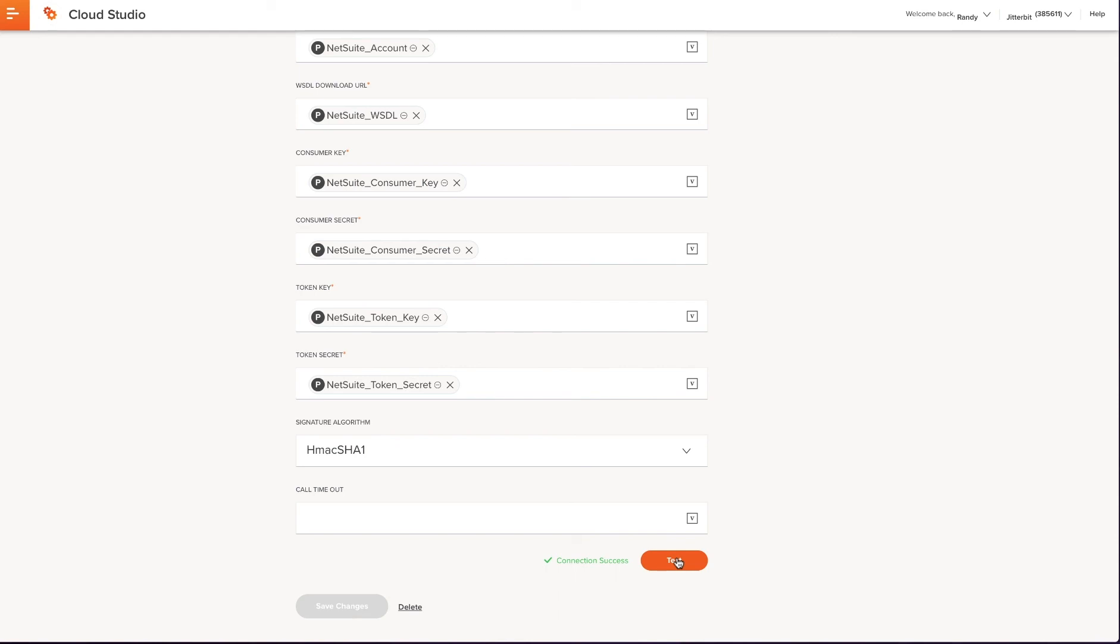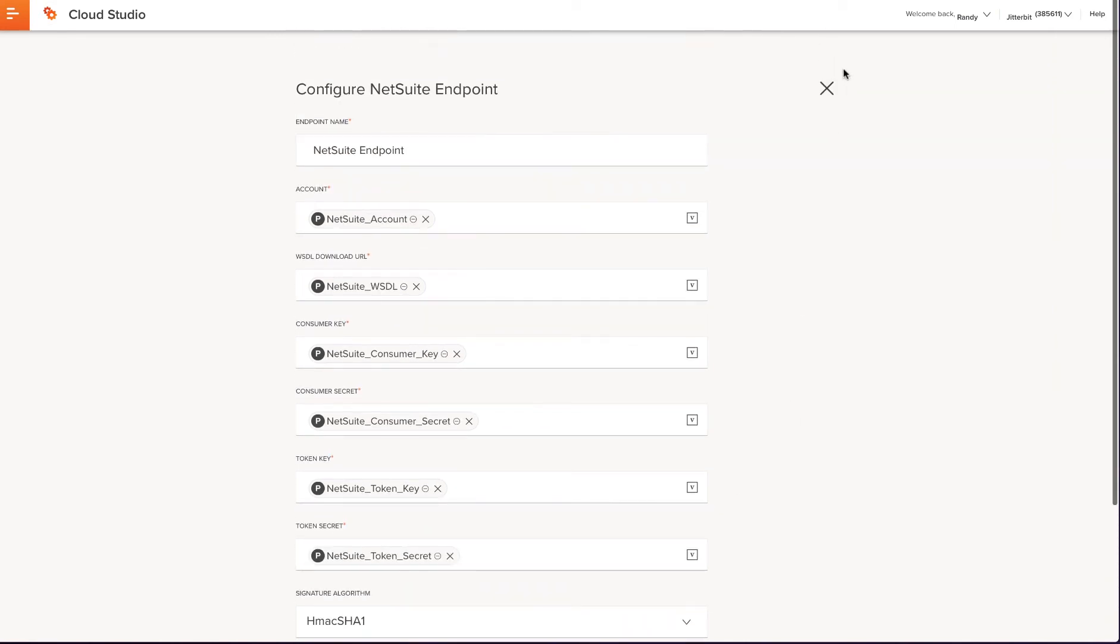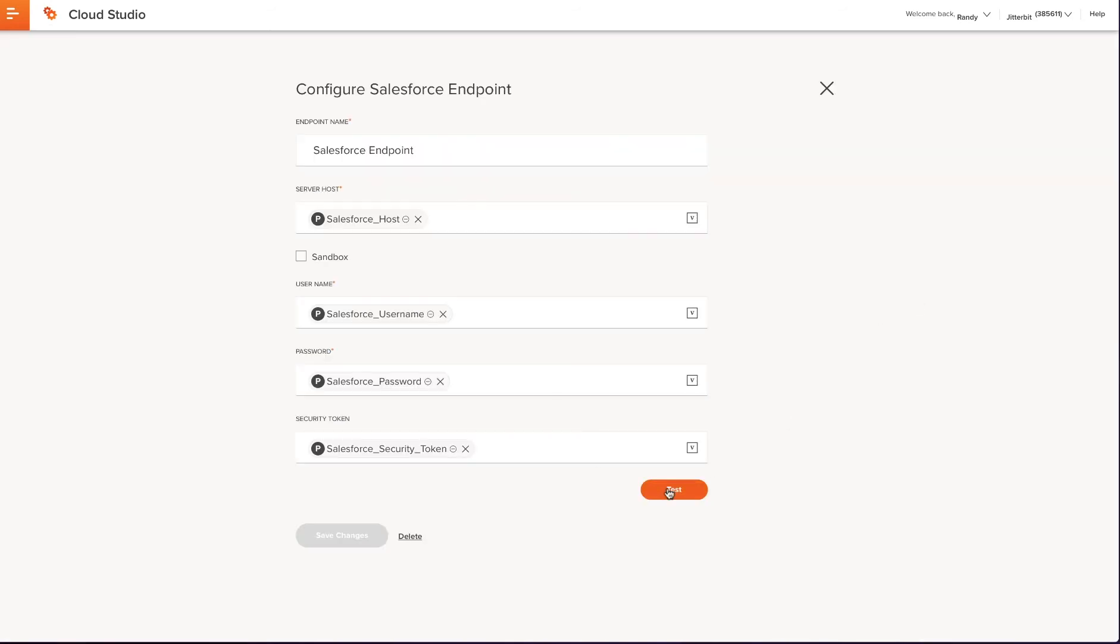If it was successful, you will see a green message saying Connection Success. If it was not successful, you will get an error message. I see that my connection was successful, and it was set up correctly, and I will click the X at the top, and do the same thing for the Salesforce connector.